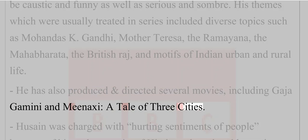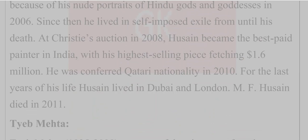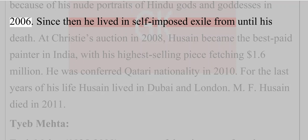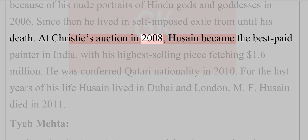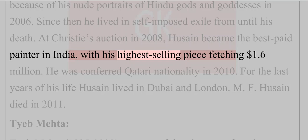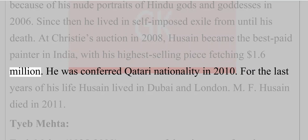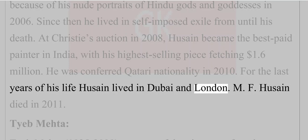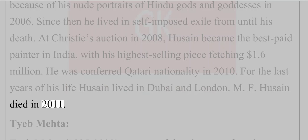Hussain was charged with hurting sentiments of people because of his nude portraits of Hindu gods and goddesses in 2006. Since then he lived in self-imposed exile until his death. At Christie's auction in 2008, Hussain became the best-paid painter in India, with his highest-selling piece fetching $1.6 million. He was conferred Qatari nationality in 2010. For the last years of his life, Hussain lived in Dubai and London. M.F. Hussain died in 2011.